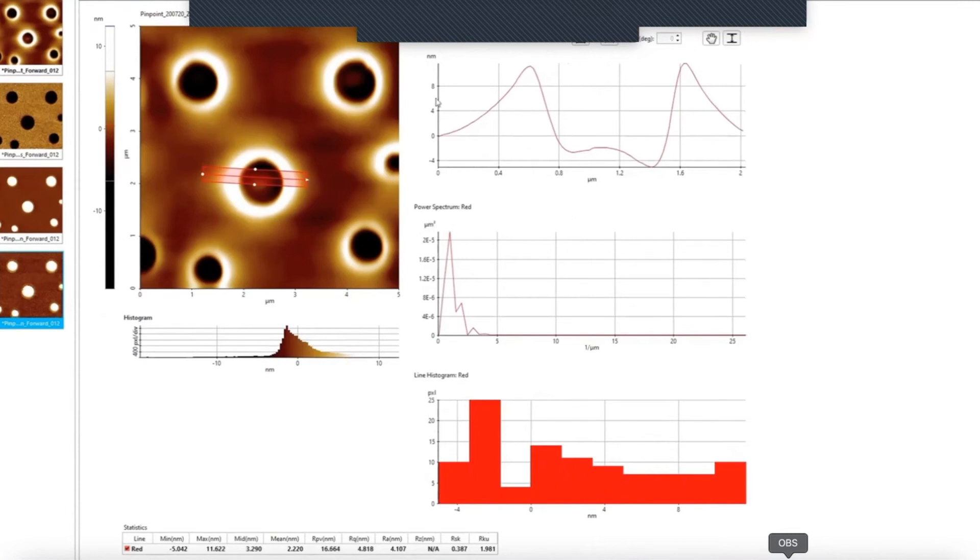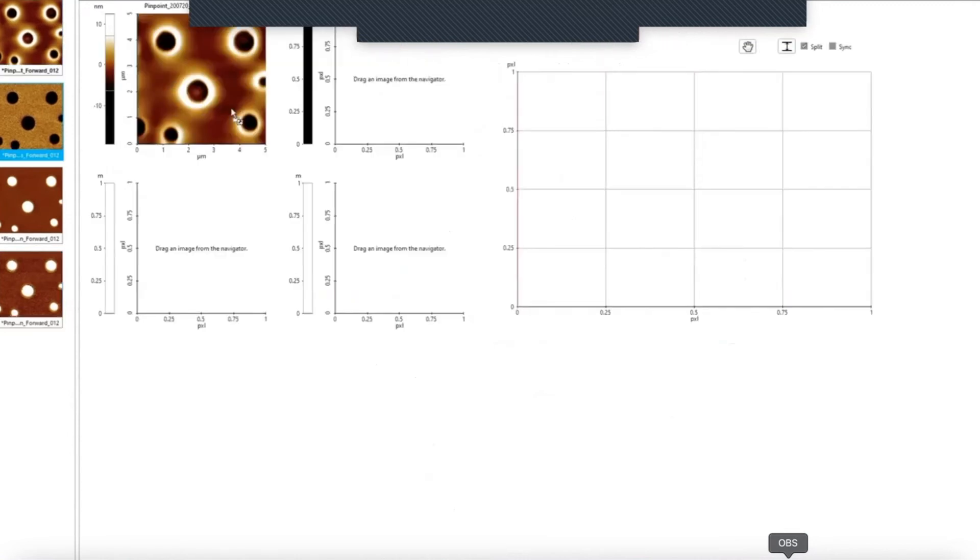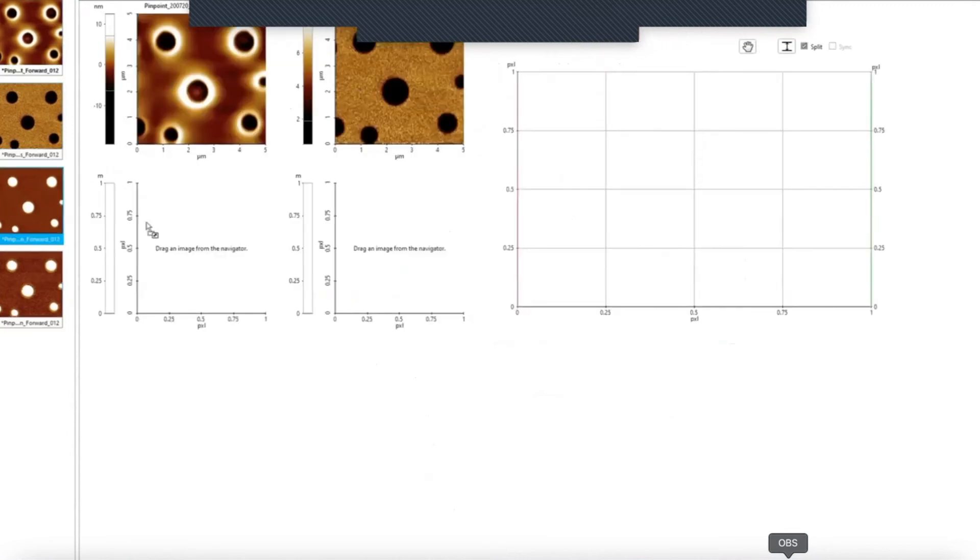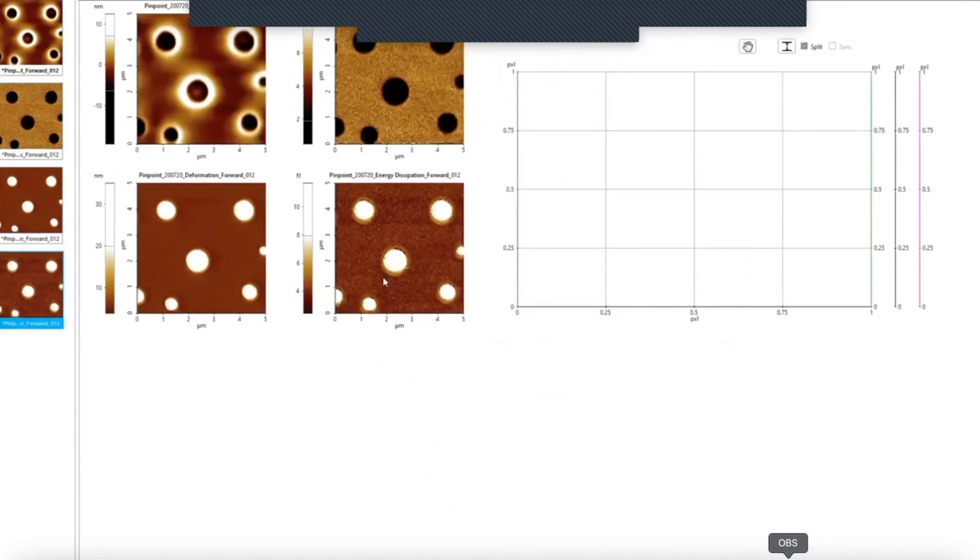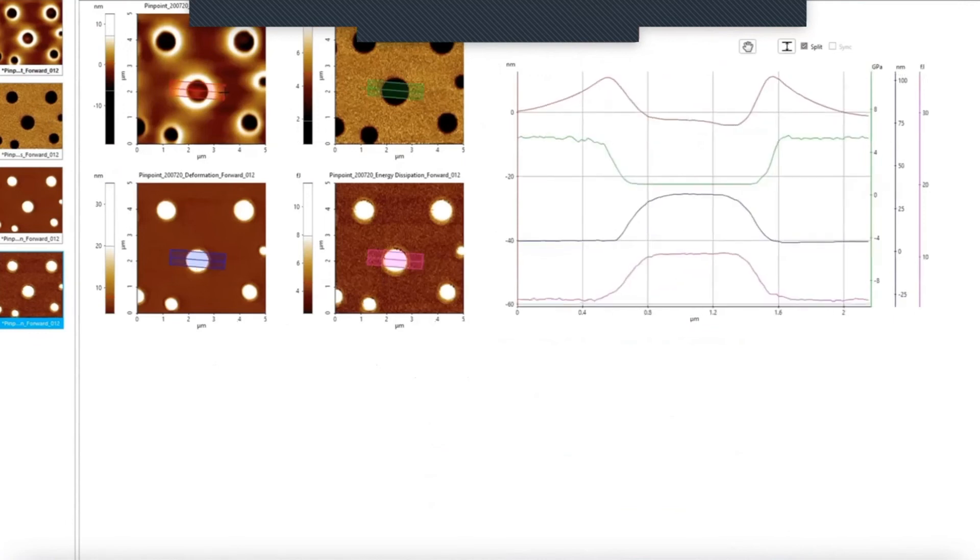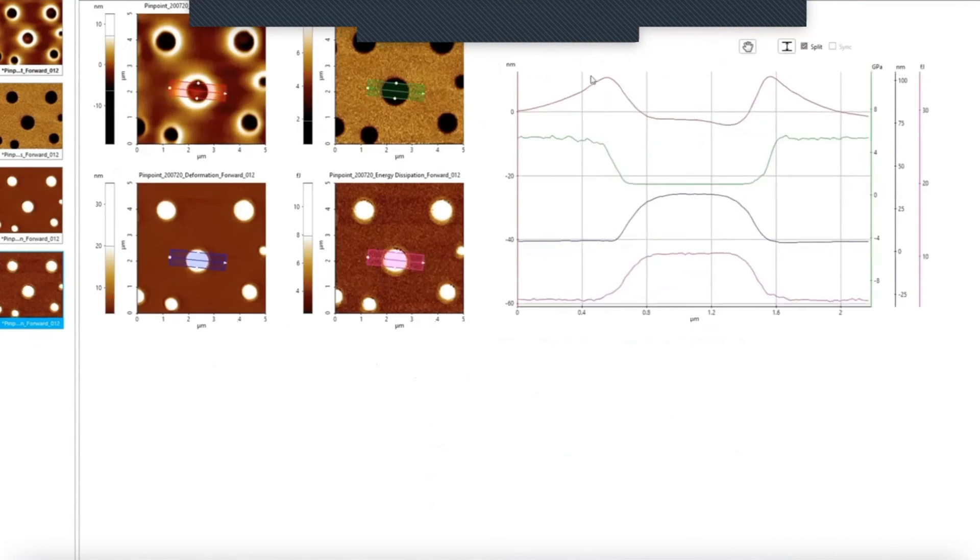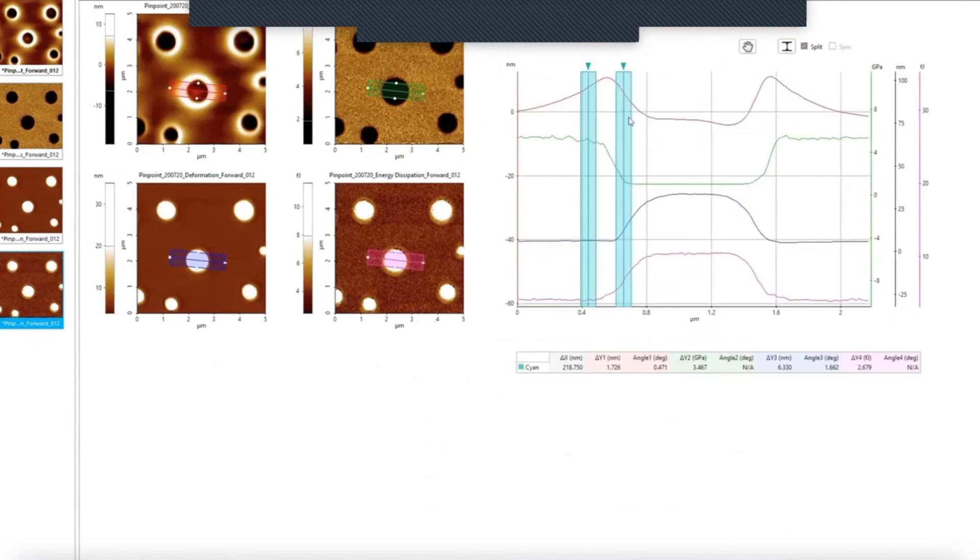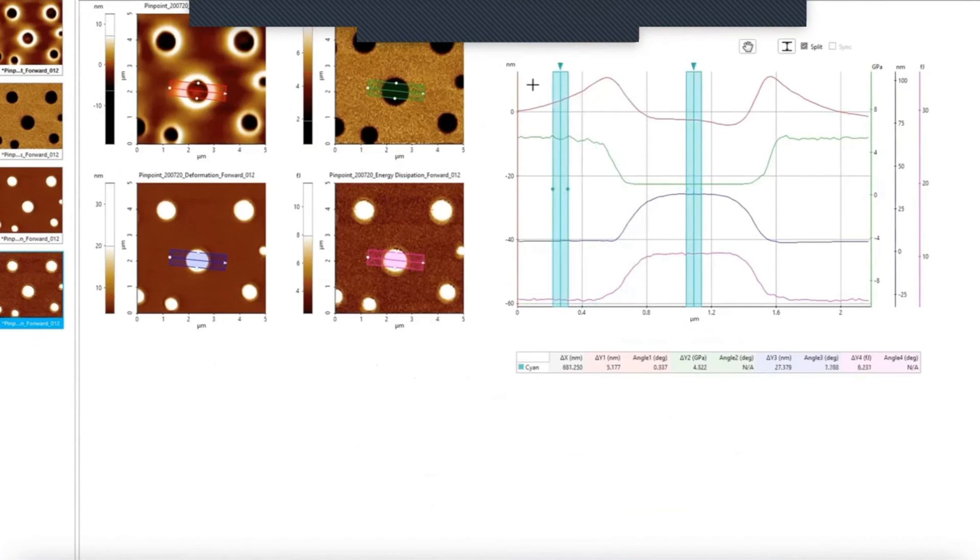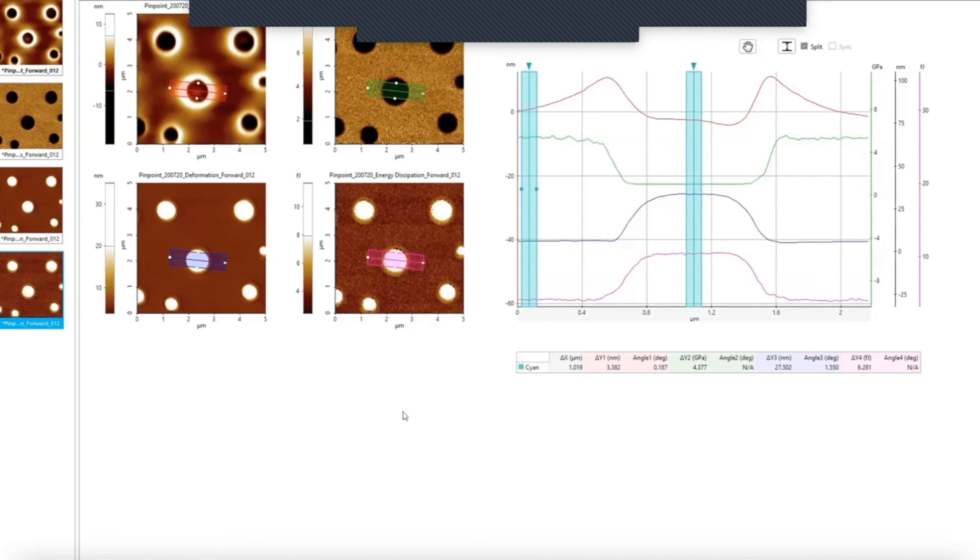Or measure the same spot in different channels simultaneously. By using this multi-line option, you can see that for this sample, between these two particular points, there is a modulus difference of 4.4 GPa. Also, you can see a deformation of approximately 30 nm, an adhesion energy difference of 6.3 femtojoules, and a height difference of 3.3 nm.